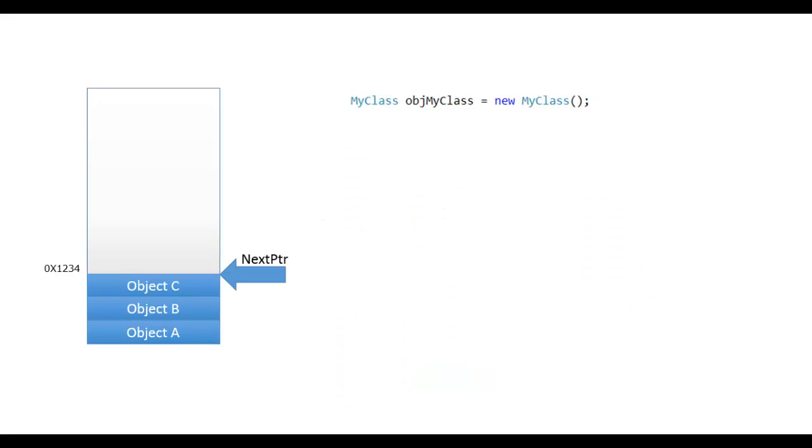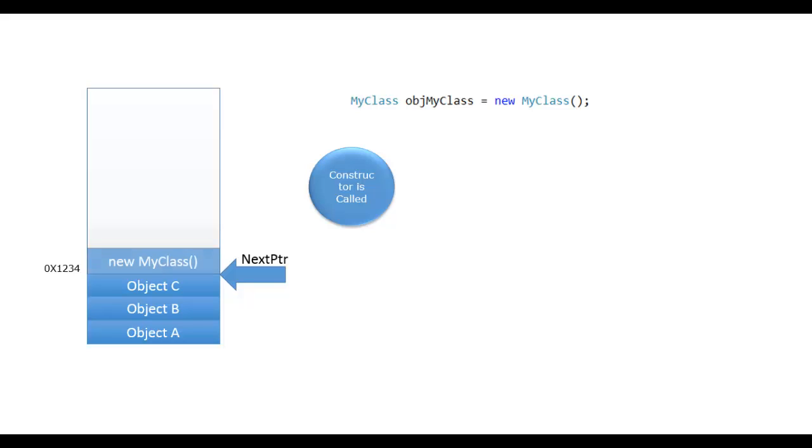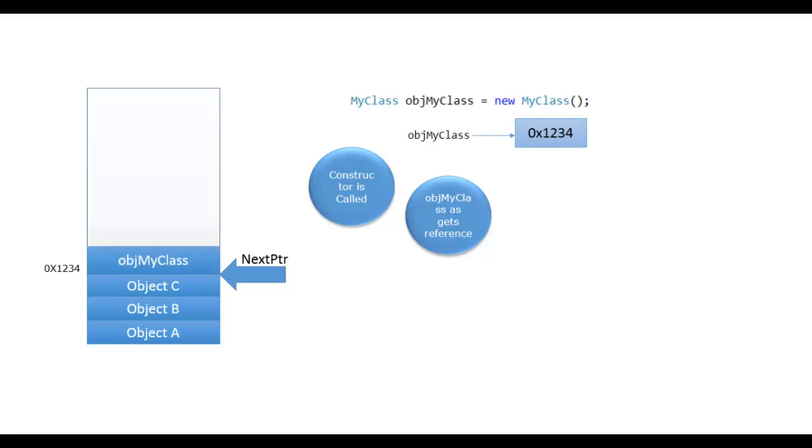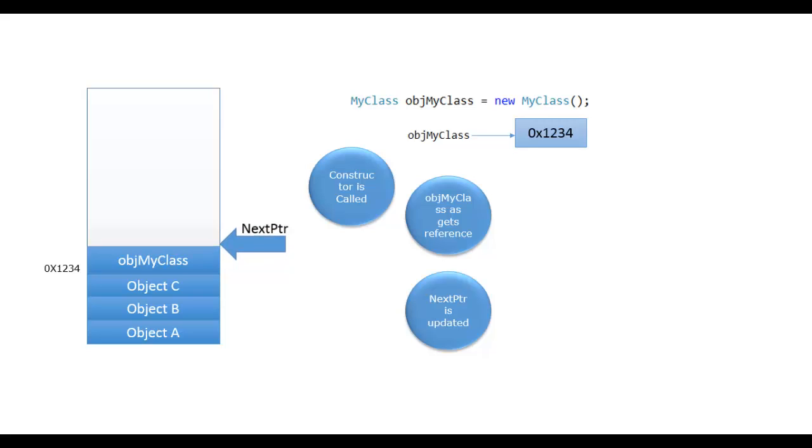Let's take first scenario and discuss further steps. Here we saw that object can be allocated in memory space. The constructor is called for the object. Object gets created on the heap. And reference is assigned to the objMyClass. Next pointer is incremented past the object so that it is ready again for the next object.